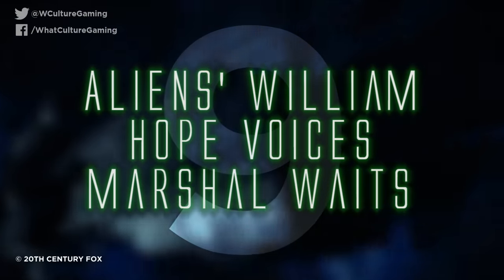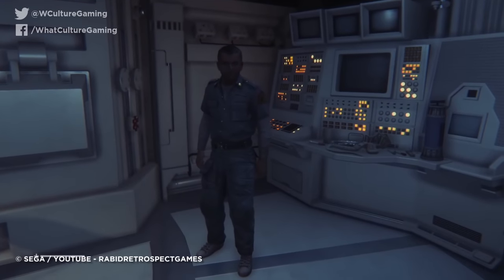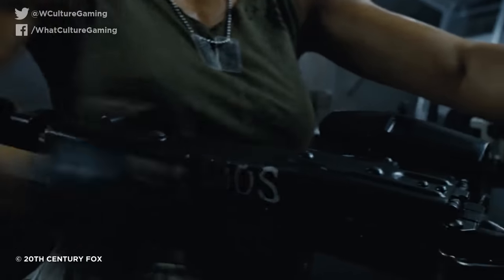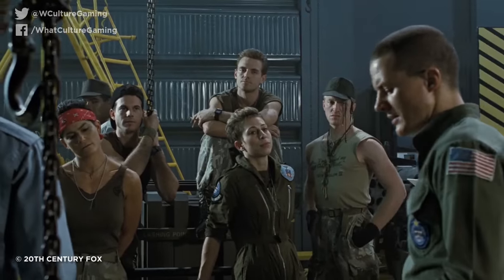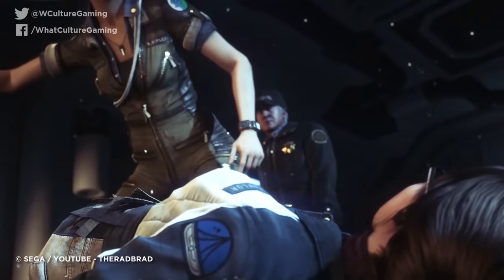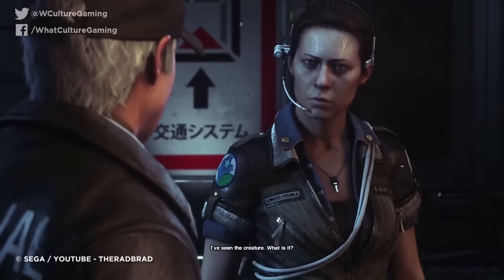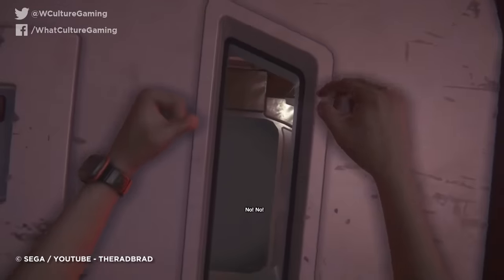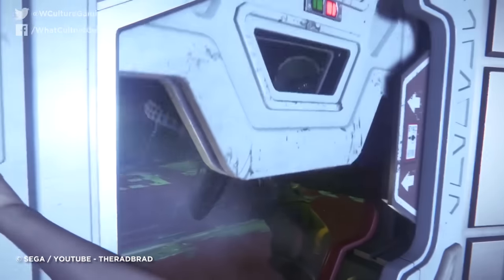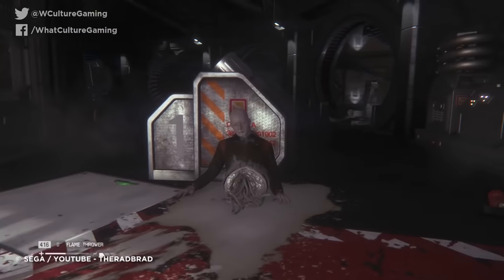Number 9: Alien's William Hope voices Marshal Waits. In addition to the original cast of Alien returning for the Crew Expendable DLC, Alien Isolation also has an unexpected connection to James Cameron's action-packed sequel, Aliens. William Hope, who portrayed incompetent but well-meaning Lieutenant Gorman in Aliens, provides a voice for the equally incompetent but immensely cold-hearted Marshal Jethro Waits in Alien Isolation. Not only does Waits' short-sighted decision-making play a sizable role in the devastation of Sevastopol, his cruelty sees him attempt to kill Amanda by using her as bait to trap the creature before jettisoning them both into space. At least Gorman was able to redeem himself in Aliens before he meets his end.